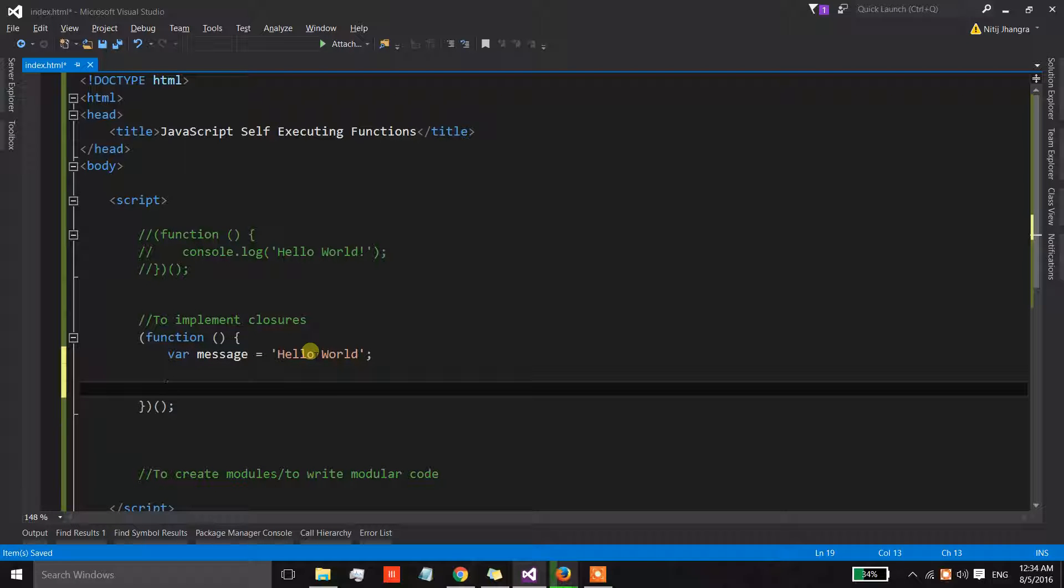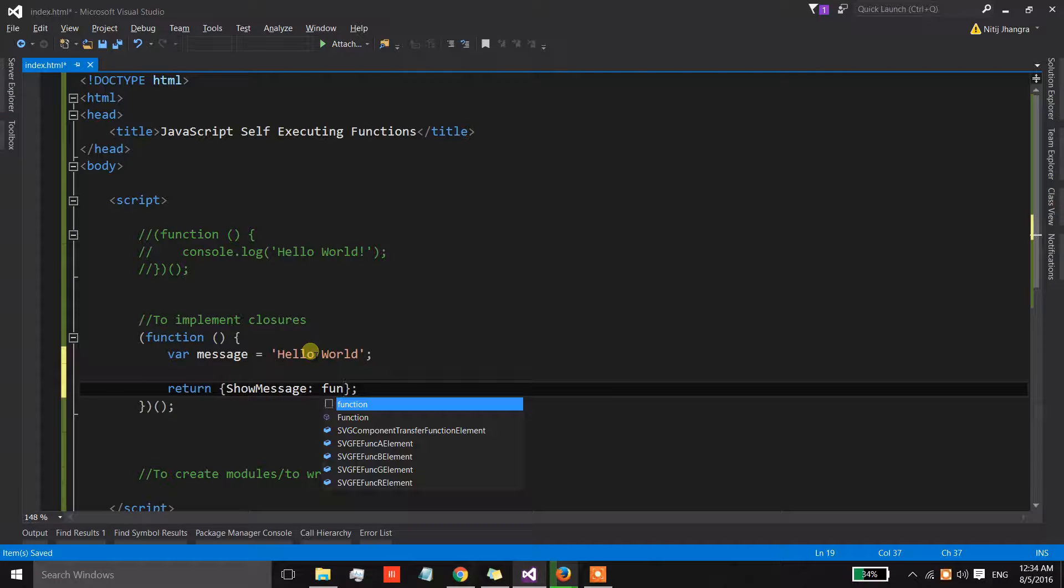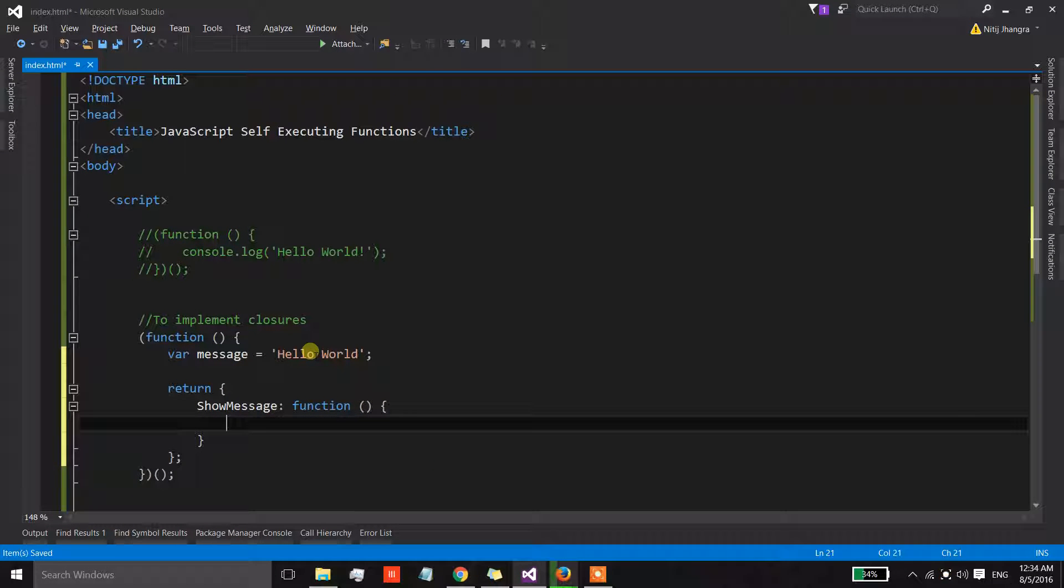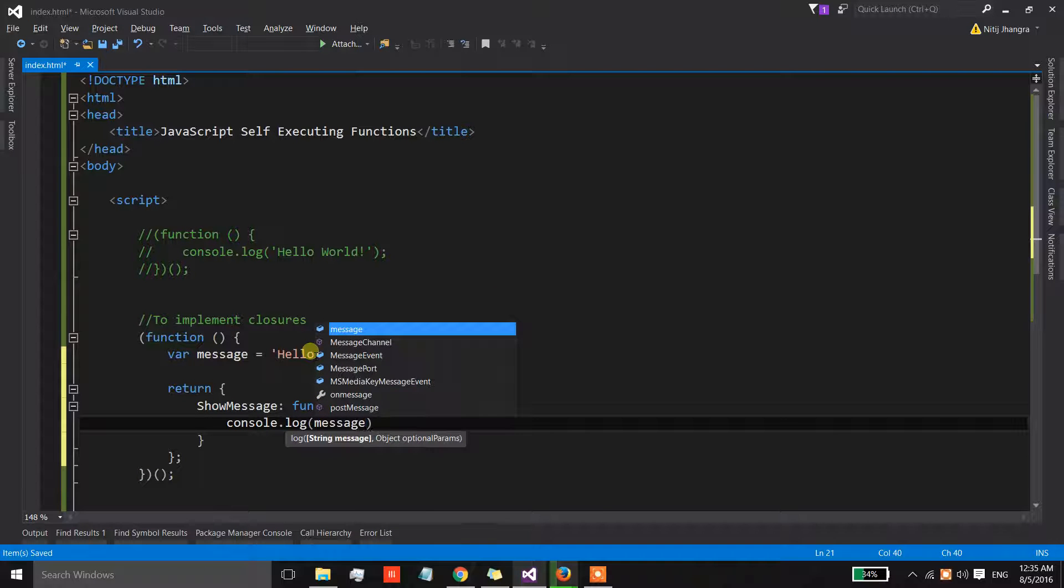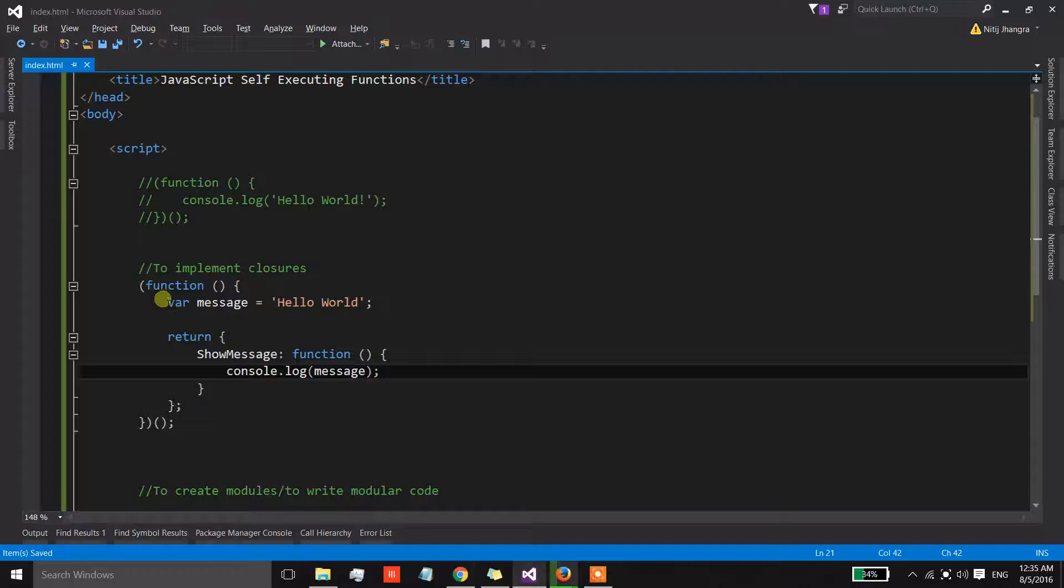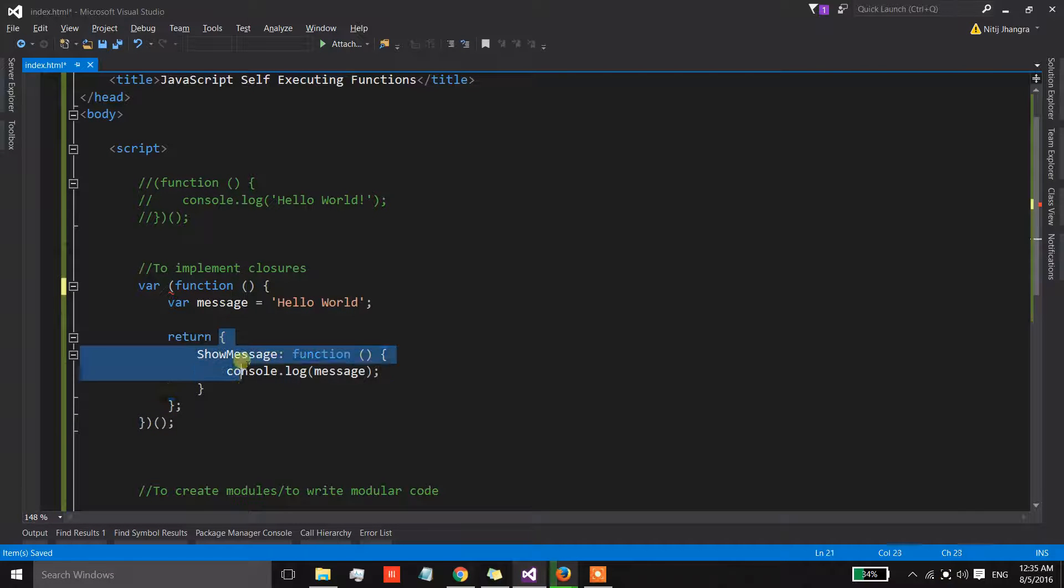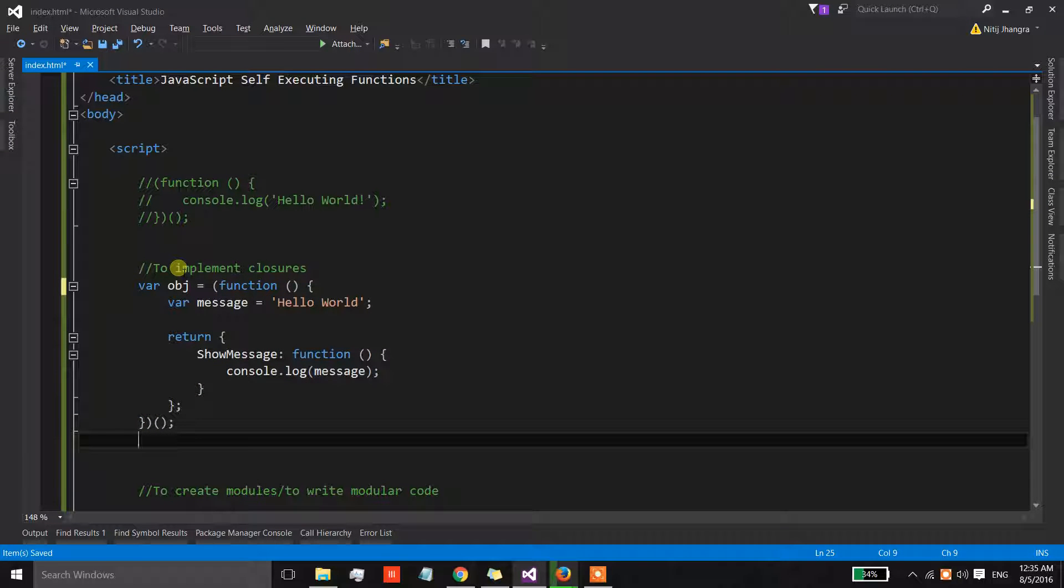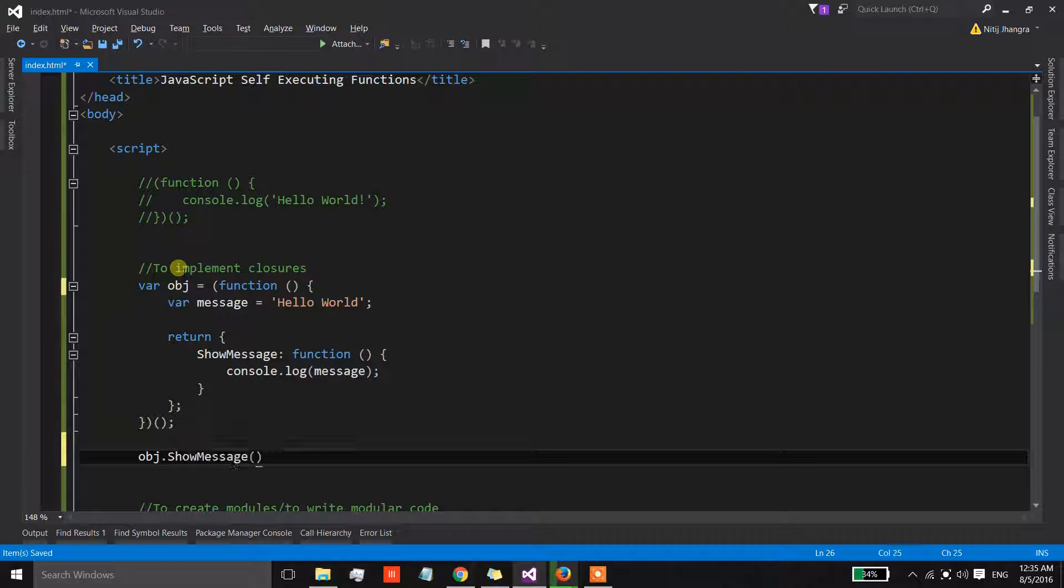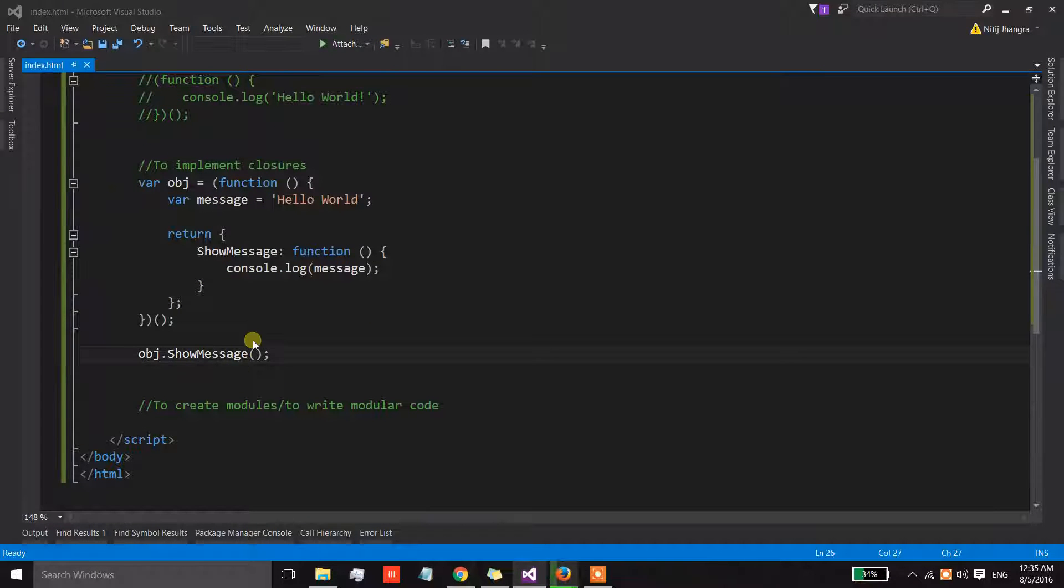I am going to print this message again on the console, but this time I am going to return an object and this object has a property called show message, and the value of this show message property is a function which is getting returned from this anonymous function. What we can do is we can simply get the value into an object and then we can call the show message, and in the browser we again have the hello world.